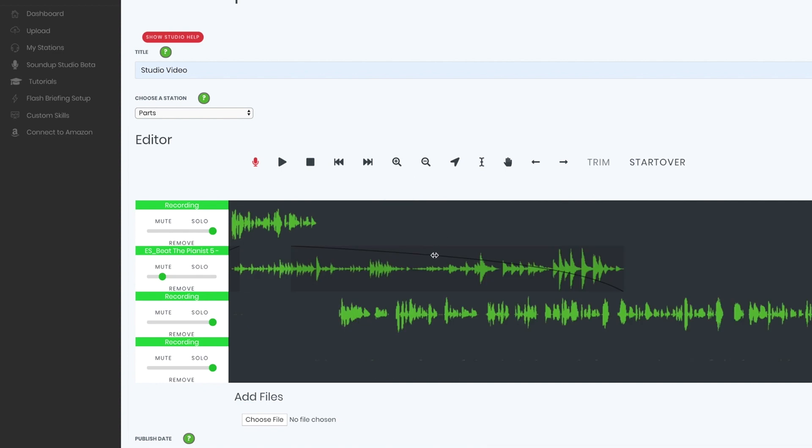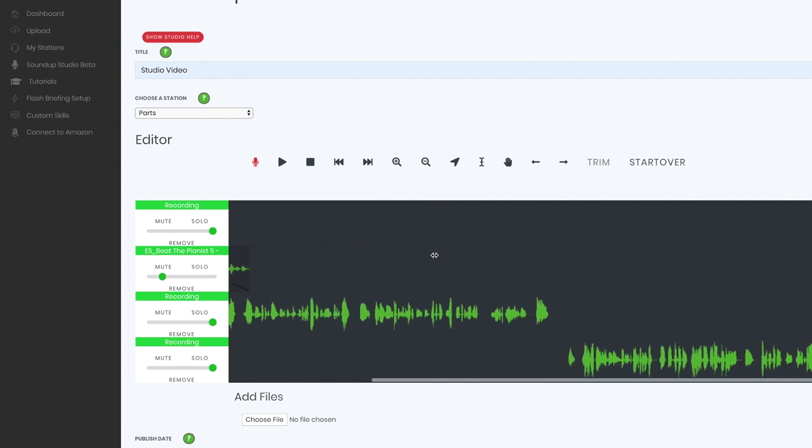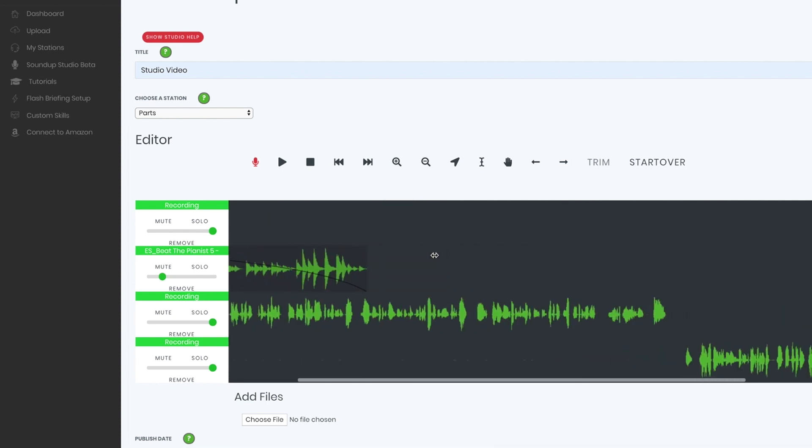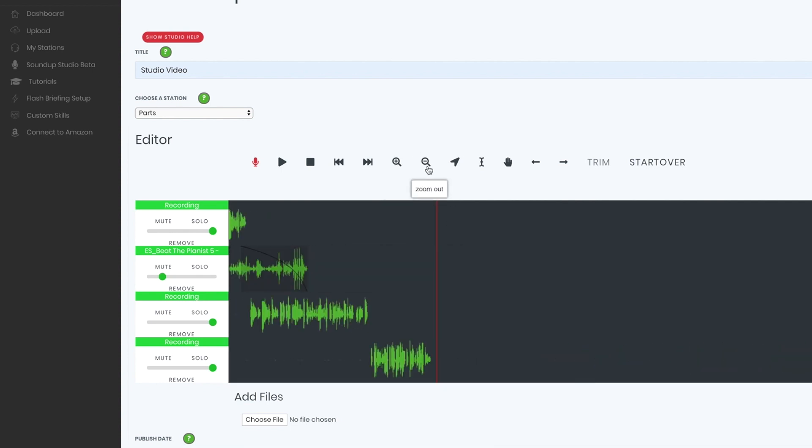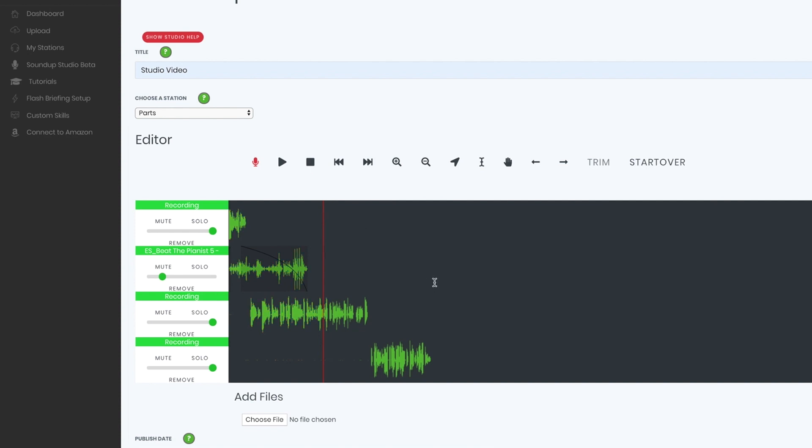You can zoom in if you want to just get a little more detail on what you're doing. You can zoom back out. This right here just moves around depending on where you want to start listening. This lets you select a region. If you want to select this part and keep it, you can just hit Trim. Otherwise, it's just going to trim everything outside of that.